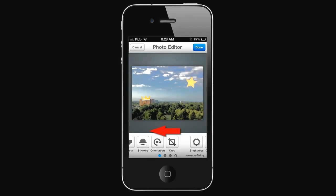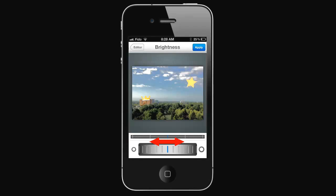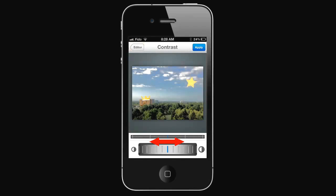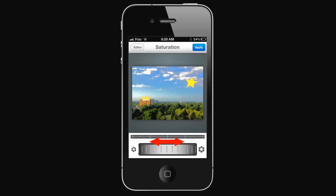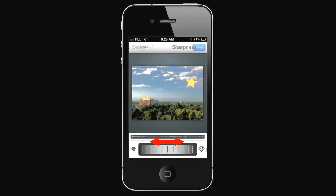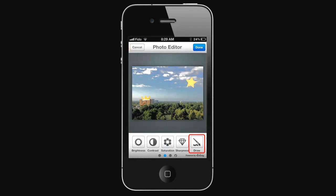Swipe the menu left to view more features. You can adjust the brightness, adjust the contrast, adjust the saturation, adjust the sharpness, and draw on your photo.